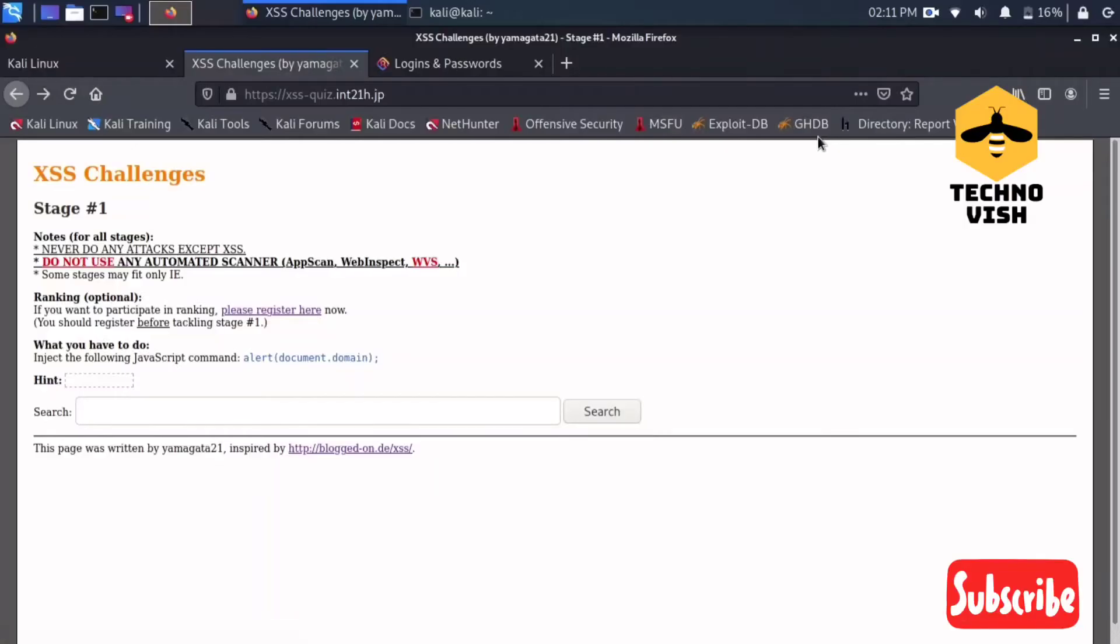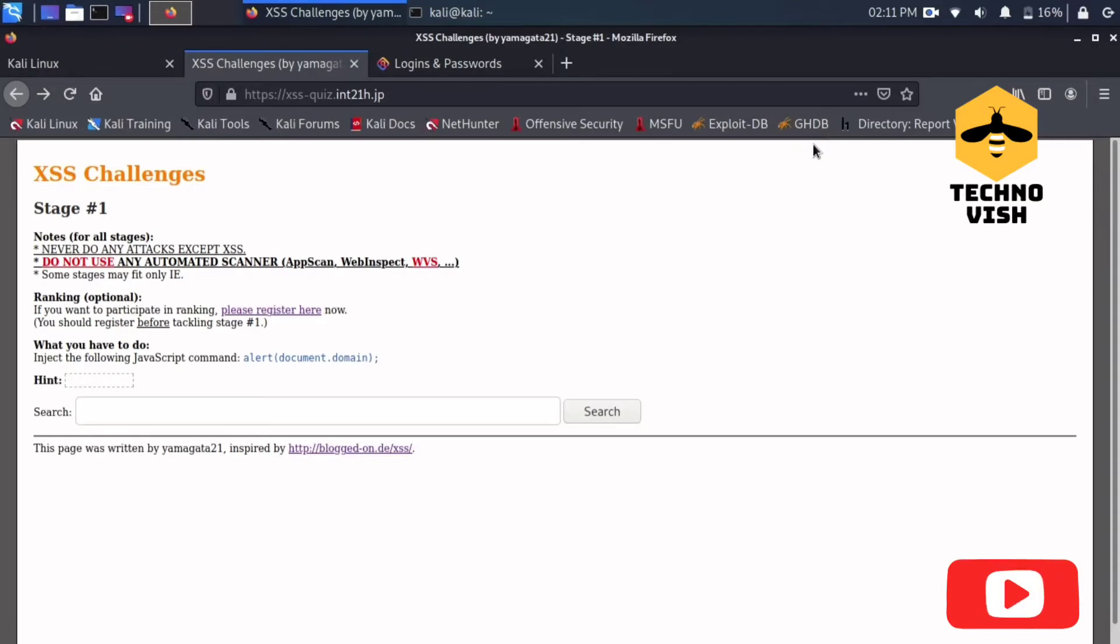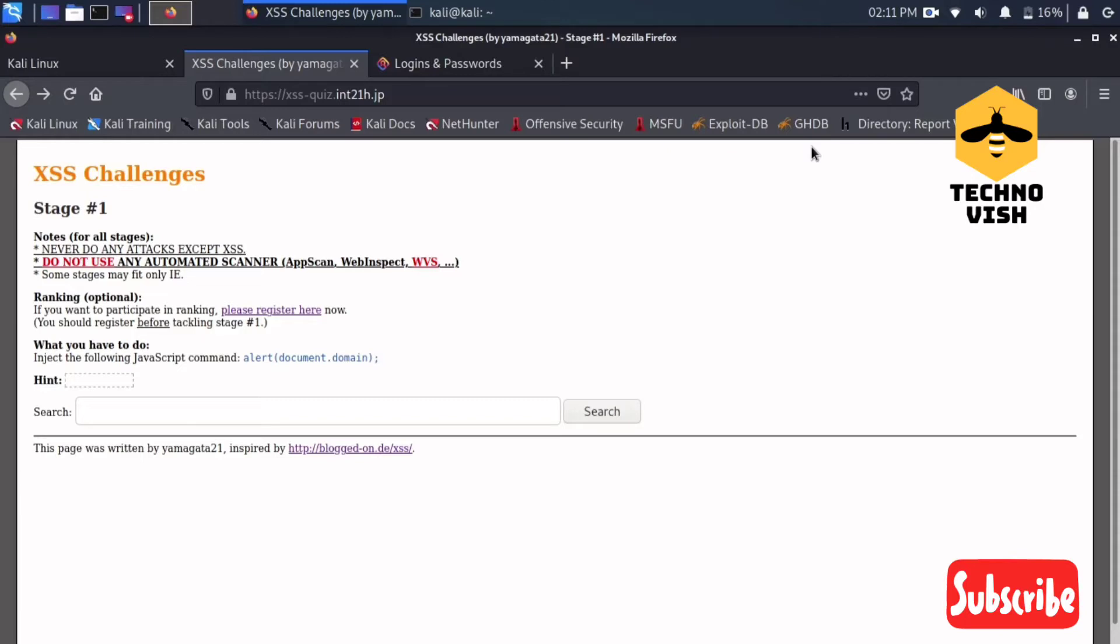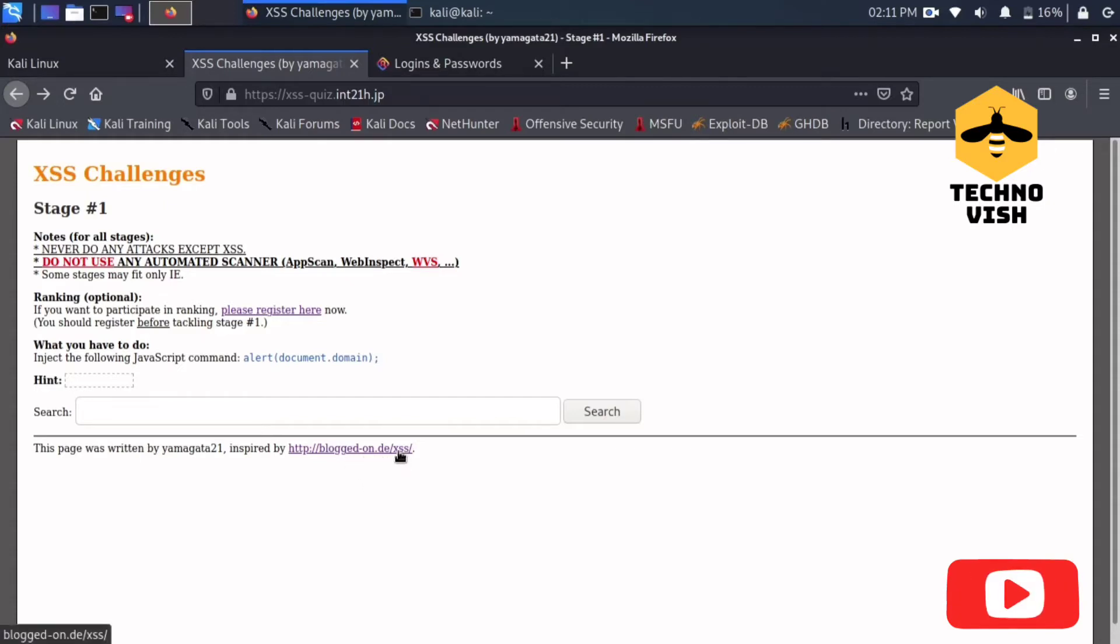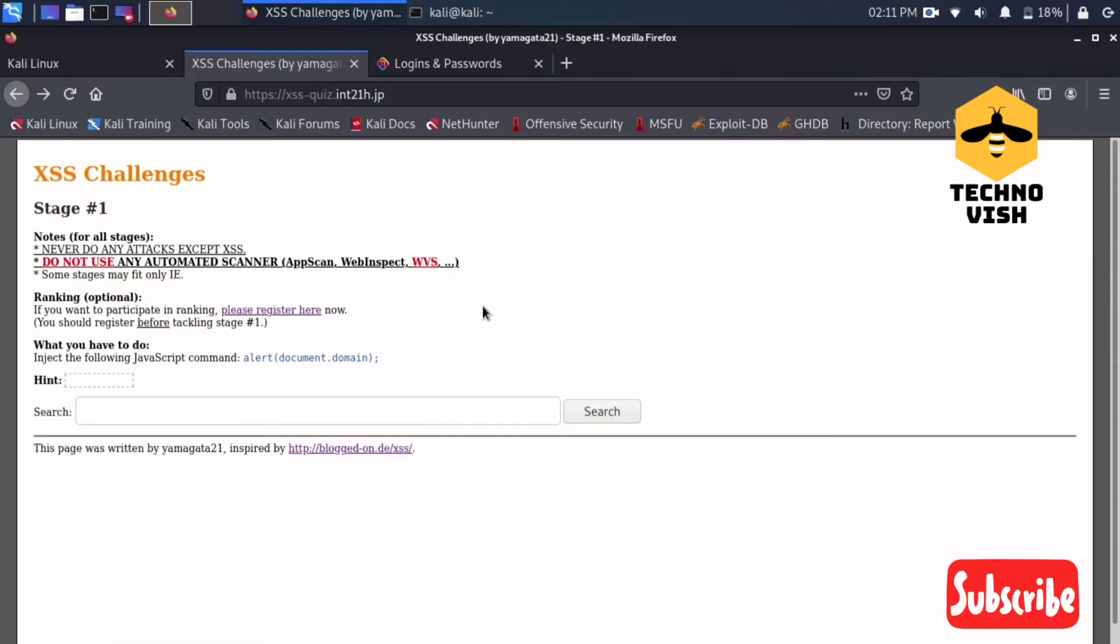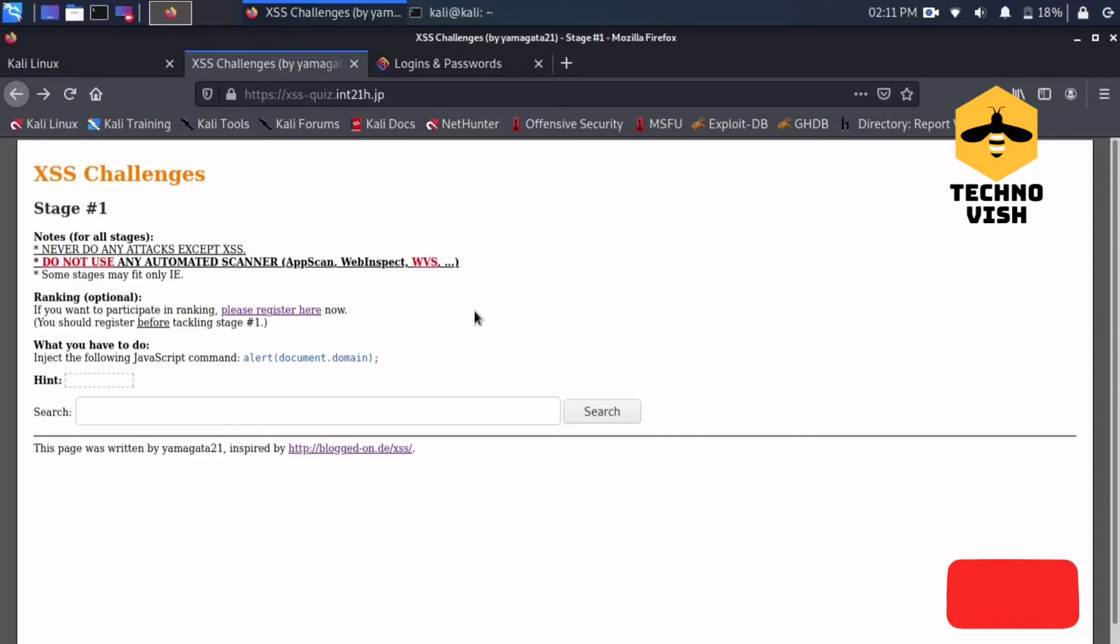Hello guys, welcome to Technovish channel. Today I came with one of the great XSS challenges written by Yamagata21 and inspired by DevXSS. It is not accessible right now and there are like 18 to 20 stages you guys can complete.